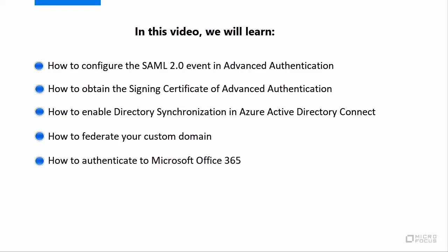And how to authenticate to Microsoft Office 365 with a single sign-on capability. Before you begin the integration, ensure to meet these prerequisites.